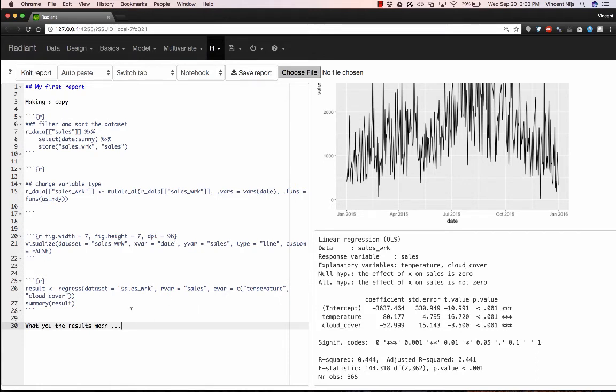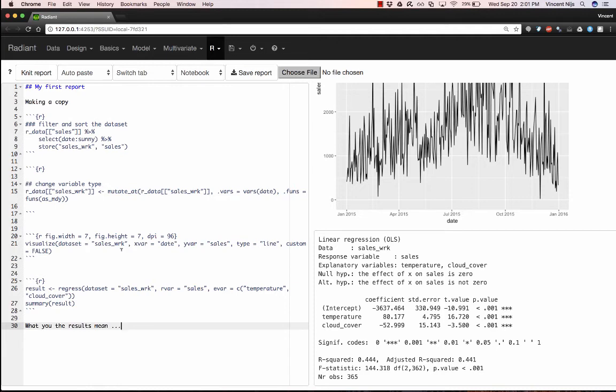But somebody would also like to understand why you did things you did, why you selected to specify the regression this way, why you needed to apply the transformation and so on. So always make sure to add sufficient explanation and text around your code.